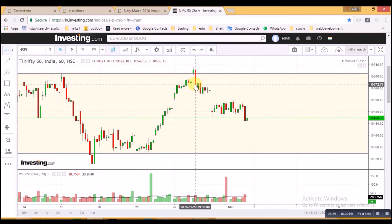I never believe my own ideas or that the market will move according to me — I move according to the market and take my decisions according to it. The market is a much bigger player than you, me, or any other individual. So we need to respect the market, as it is a bigger player than any individual trader participating in it. So this was all about the Nifty analysis for March.